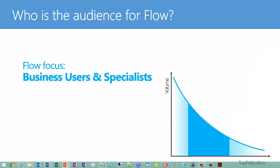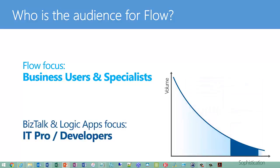So that's the situation that Flow is meant to address. It's meant to enable these kind of integrations to be produced by business users so they don't have to rely on developers. The audience for Flow is, as you guess, business users and specialists, and these are for relatively simple integrations that aren't mission critical. As you get into the greater curve there of sophistication, that's when you have to start using real integration tools like BizTalk Server or Logic Apps, and you probably have to hire someone like me.